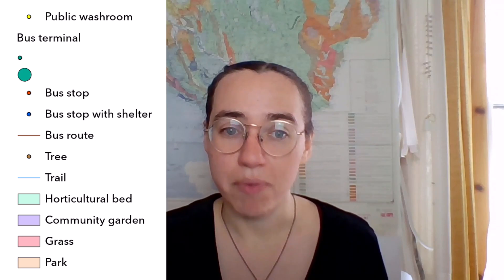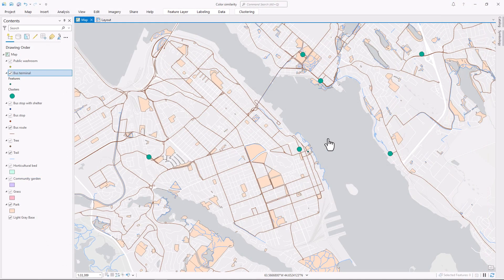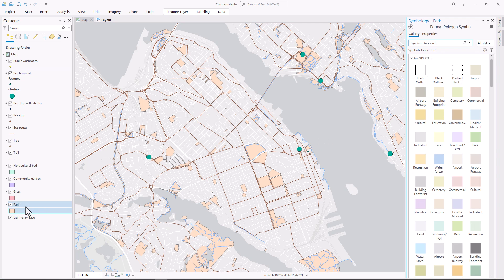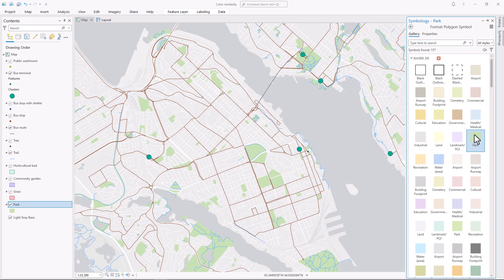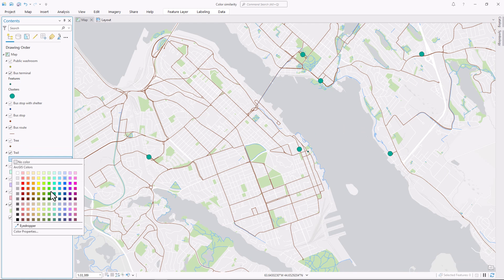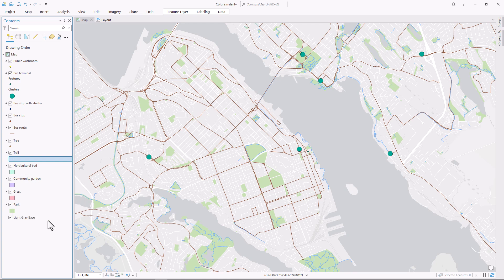I want to do everything I can to make all of these symbols easy for people to recognize and to tell apart. The less they have to consult the legend, the better. At this scale I can see parks, trails, bus routes and bus terminals. I'll make the parks green — parks are almost always green, it's what people expect, so it's an easy place to start. I'll also make the trails green, not the exact same green as the parks, but they look a lot more related than they did before.